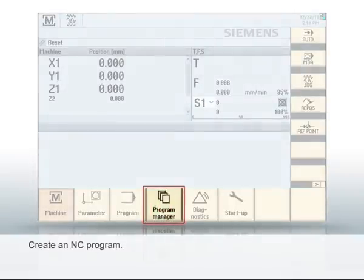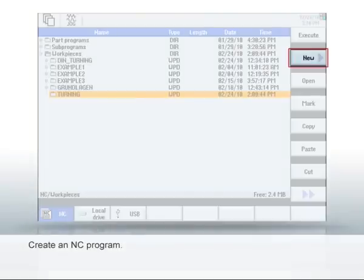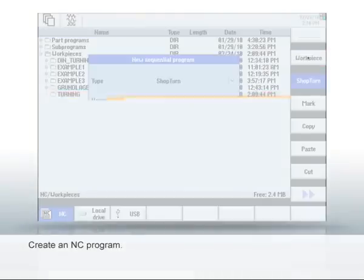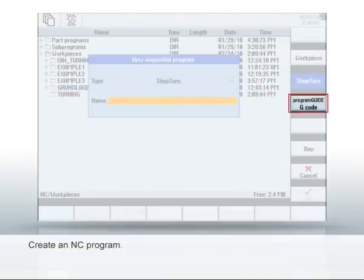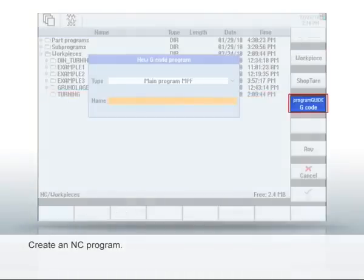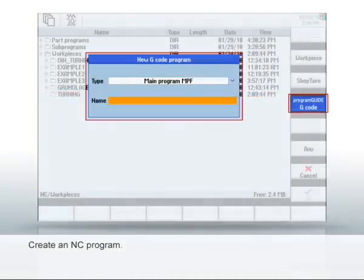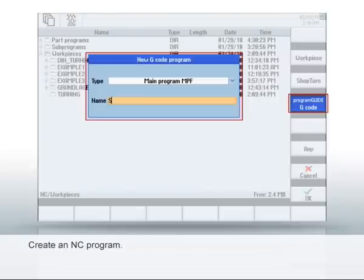First change to the Program Manager to create a new NC program there. Select New, then Program Guide G-Code and enter a name. Click OK. The editor opens automatically.